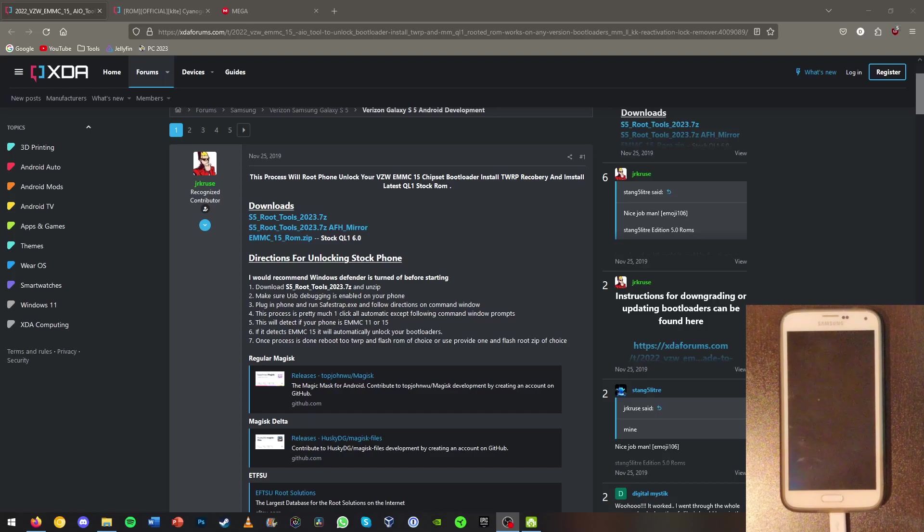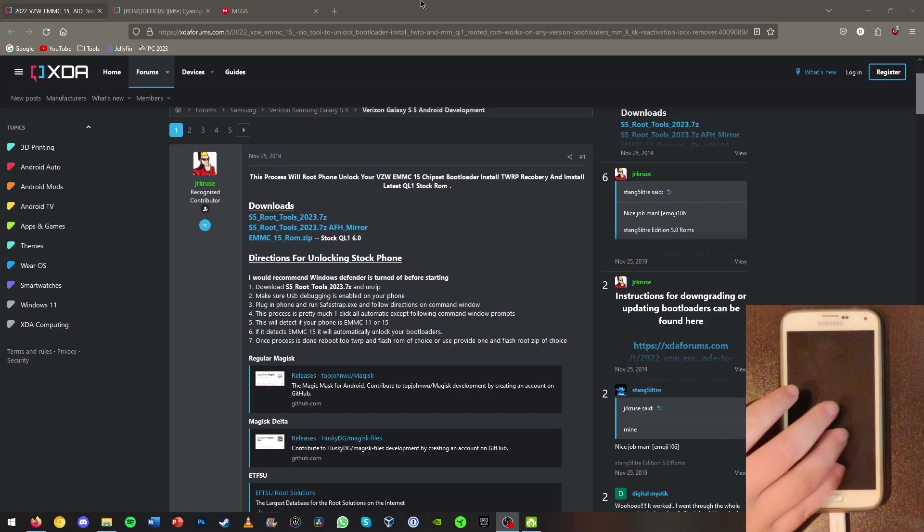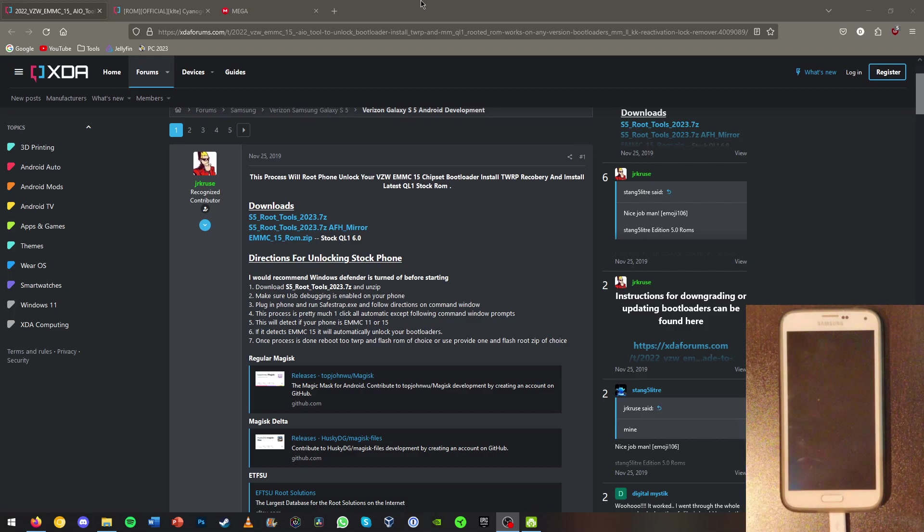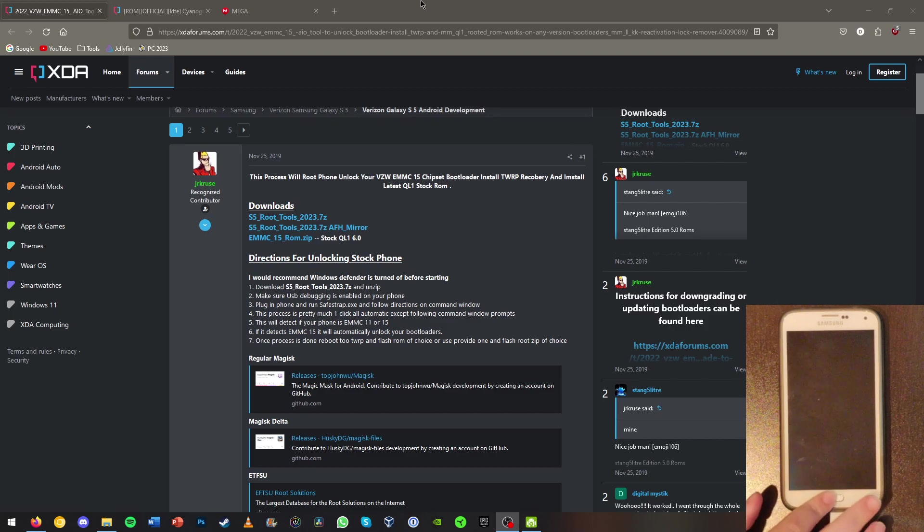Hello everybody and welcome back to another video. In today's video I'm going to be showing you guys how you can root and install a custom ROM on your Galaxy S5 and the Verizon version of the S5 here.